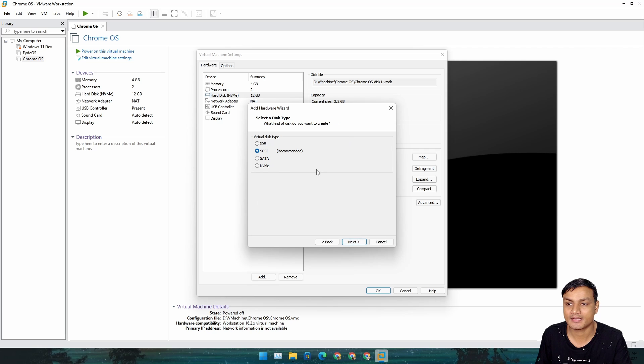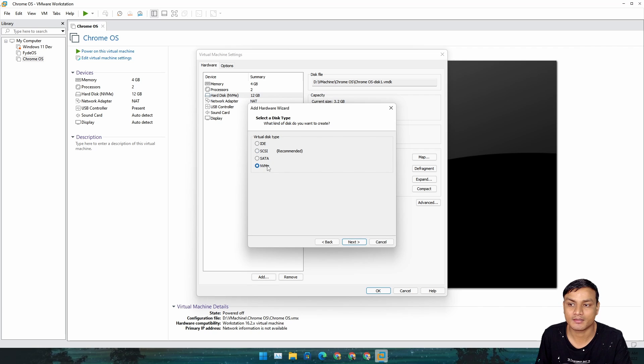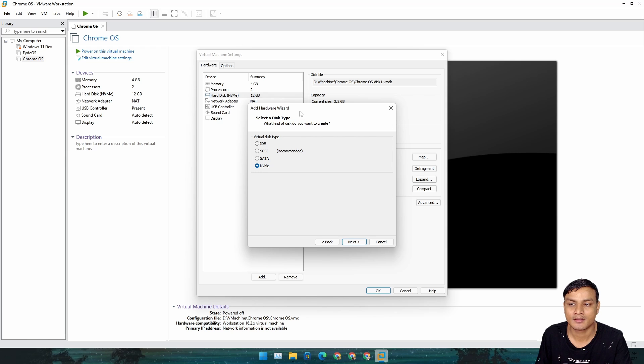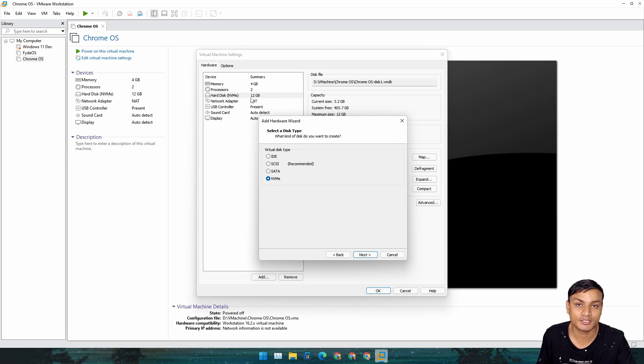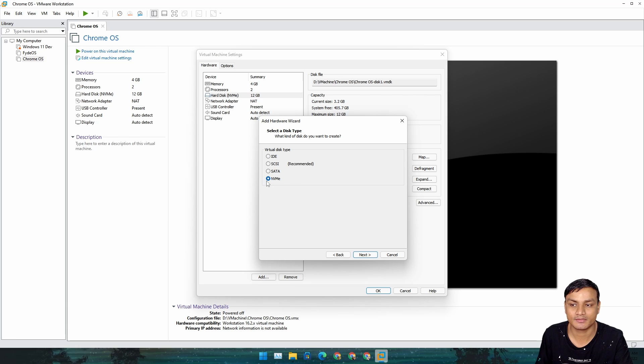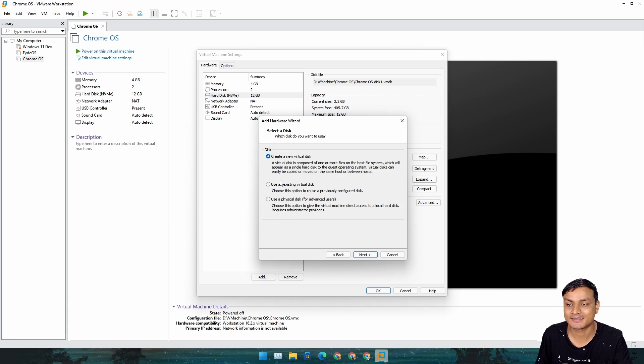Select NVMe. I know it says this one is recommended, but we can see the hard drive they are actually using by default is NVMe. So we're going to use that and hit Next.